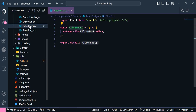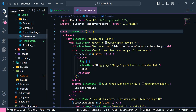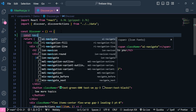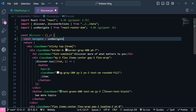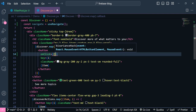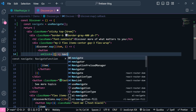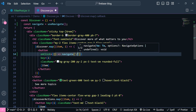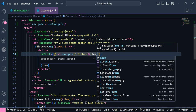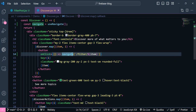Now we need to open the Discover component and add our navigate hook: `const navigate = useNavigate()`. We set an onClick handler that calls navigate to the path `/filter/` followed by the tag name, which is the current item.